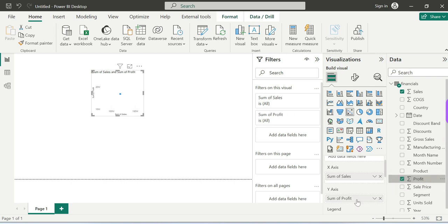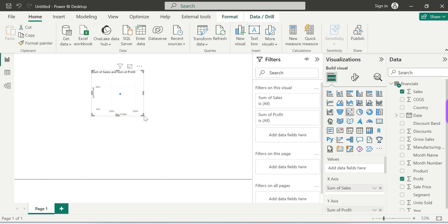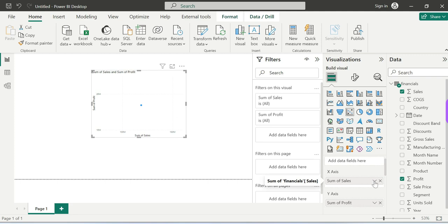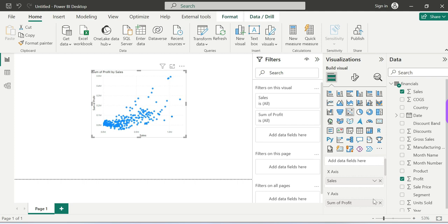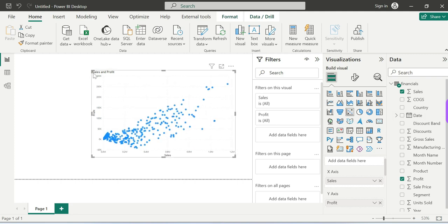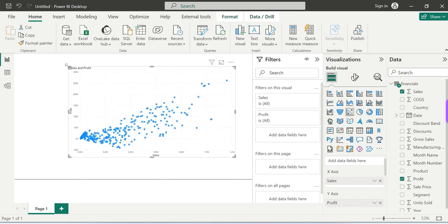Initially you will see a single dot on the scatter chart. We will drag and drop Sales and Profit fields. However, this is not the right way — you need to click the Don't Summarize button. After applying Don't Summarize, your scatter chart will split out and spread out properly.